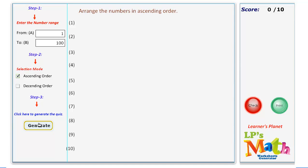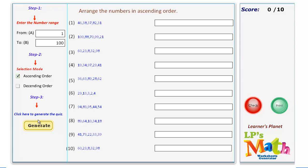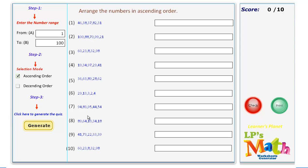Click to generate the quiz. Your quiz will be generated.